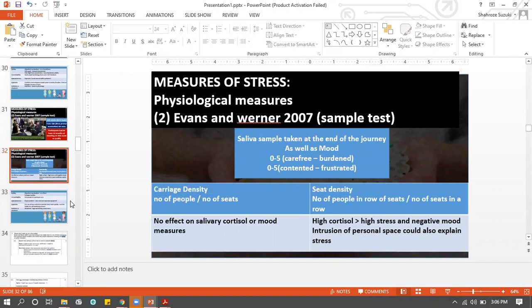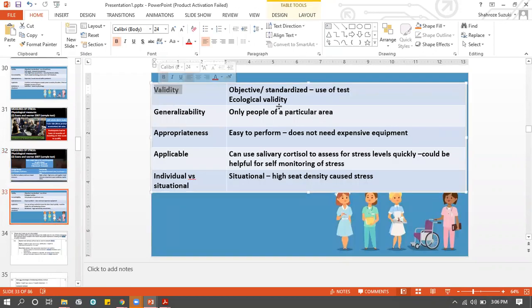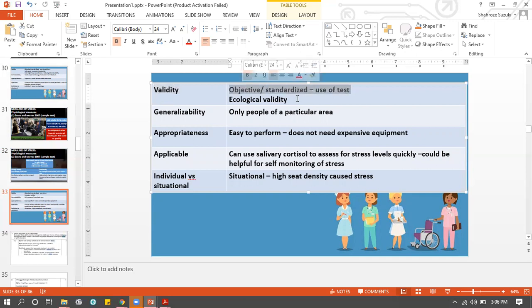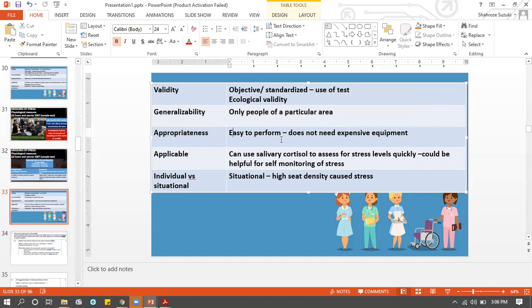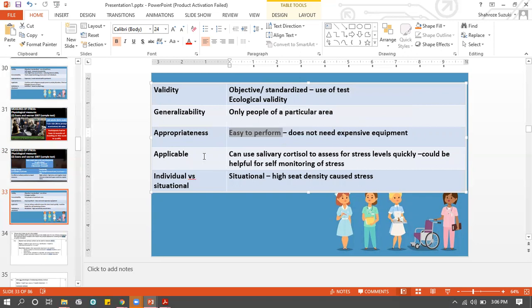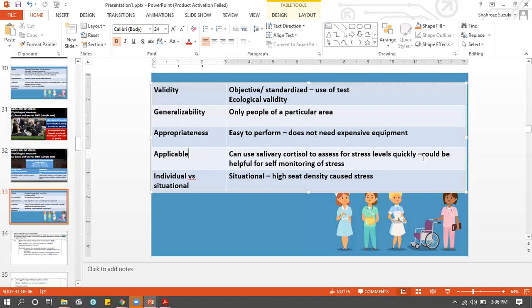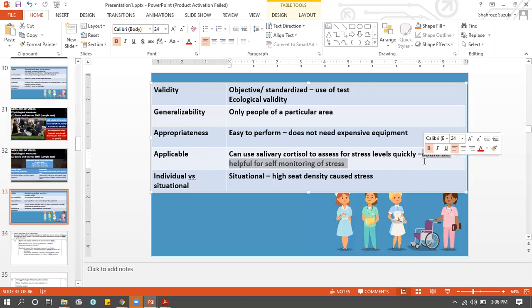Our main finding is that the saliva sample works in finding out whether people are stressed or not. Is it valid? Yes, because you cannot lie about your cortisol level - it is objective. The study is also ecologically valid. It may not be generalizable to people from other areas - it may only generalize to people on those particular train tracks. Is it appropriate? Yes, it's easy to perform - you don't need expensive equipment or trained people. Just collect the saliva. Is this applicable? Yes - now you know that saliva cortisol can indicate stress, and you could potentially do this yourself with a saliva analyzing kit from a pharmacy.